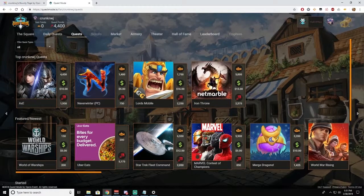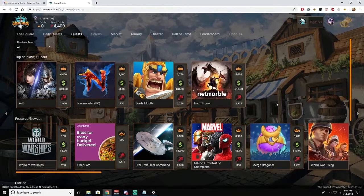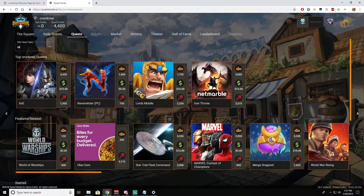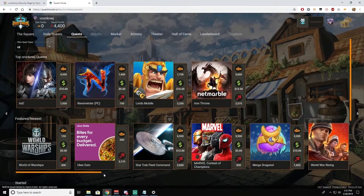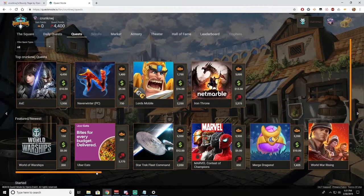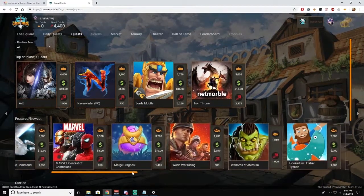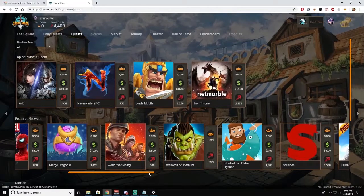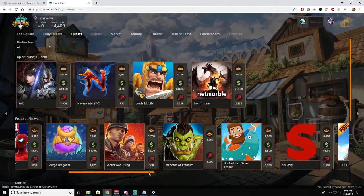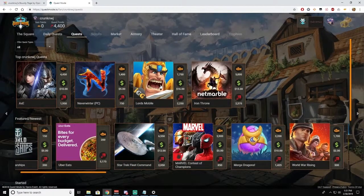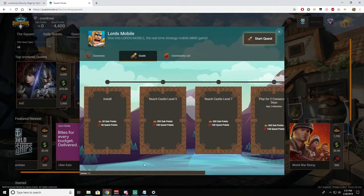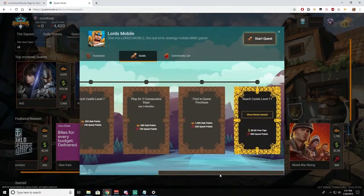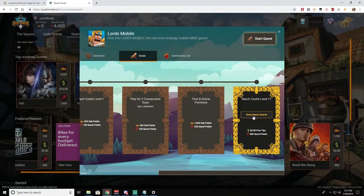So next you'll want to go to Quests. This is where you and your viewers can choose the games that you want to play to earn either sub points or to earn free tips. Most of these games have an option that once you get to a specific level you'll earn free tips. Some of them have bonuses as well, so if you do them within a certain time period you'll earn even more tips.